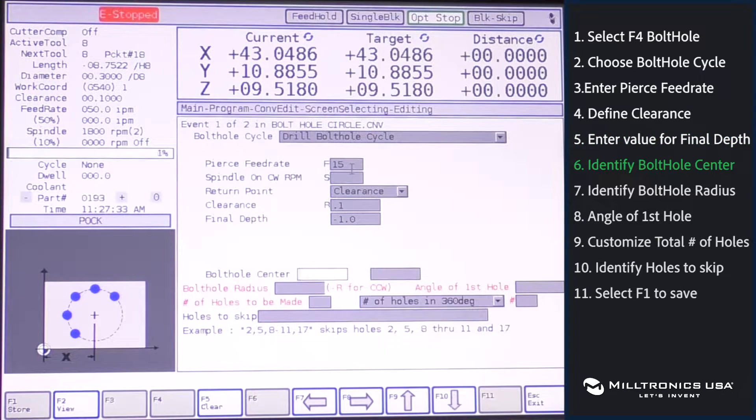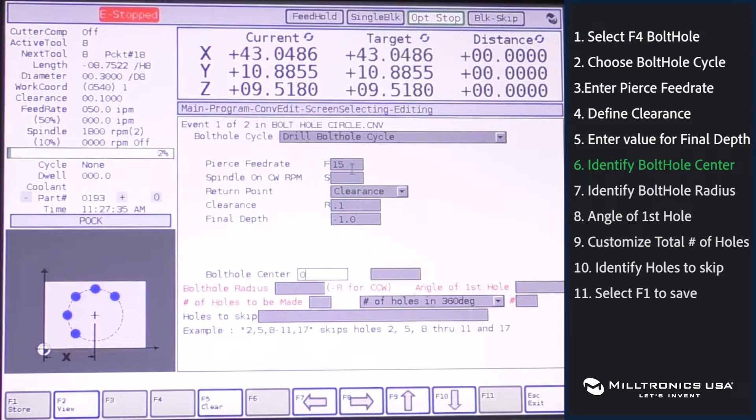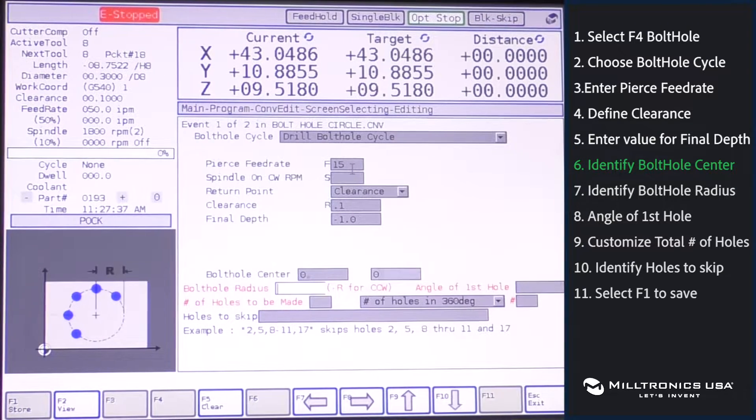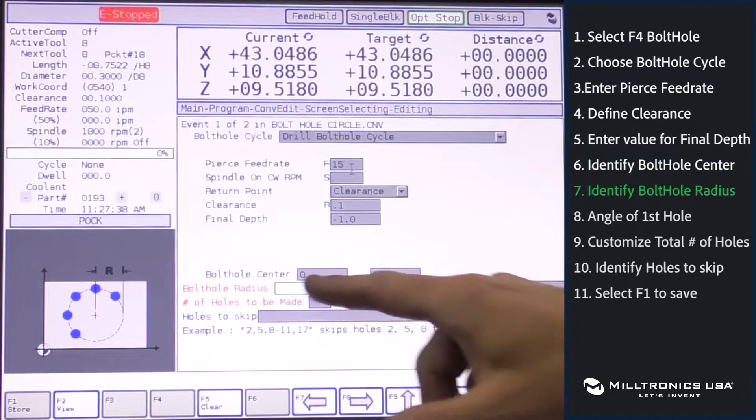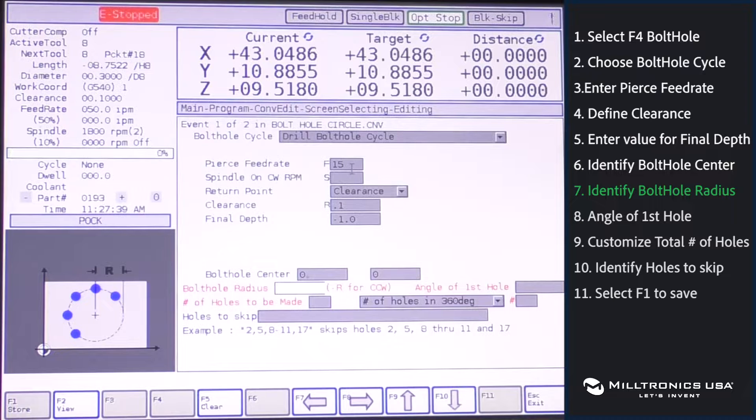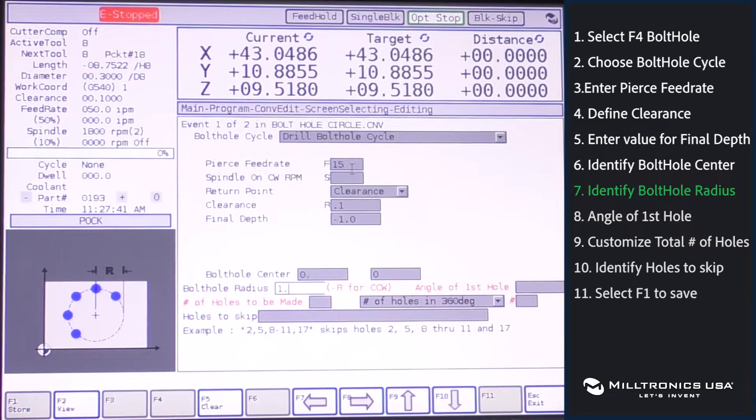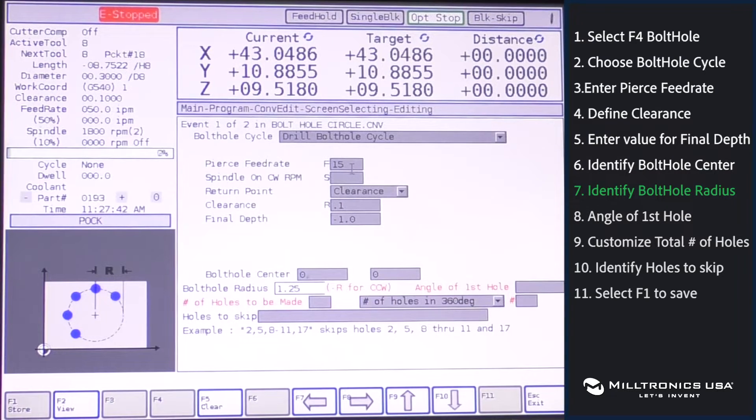What is the center of your bolt hole circle? We'll say it's at x0, y0. What's your bolt hole radius? We'll say it's 1.25.